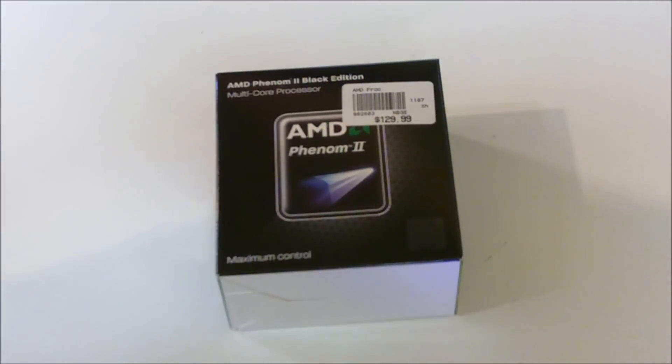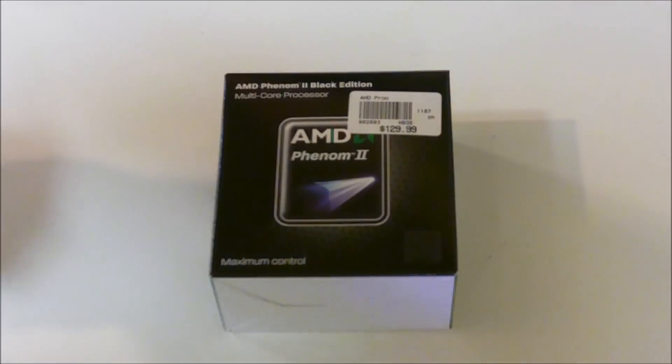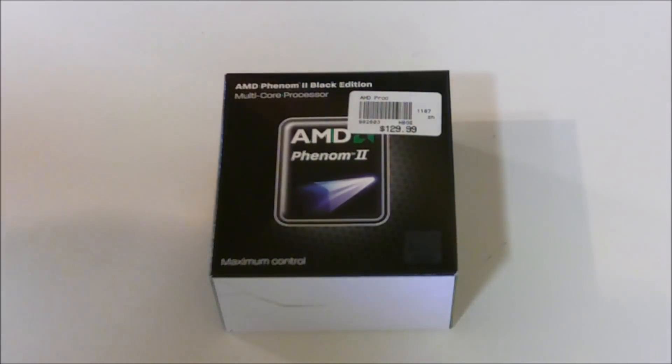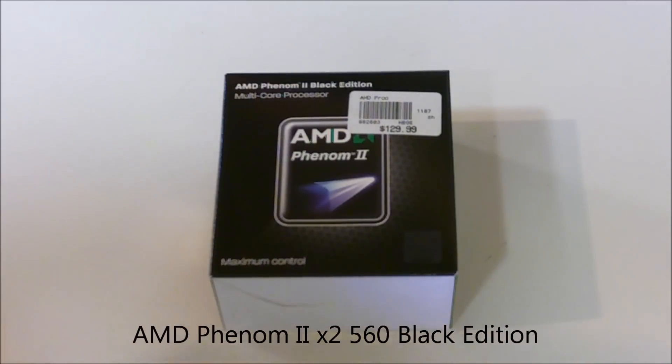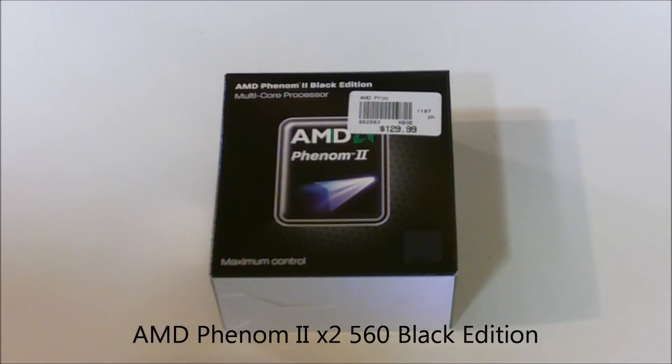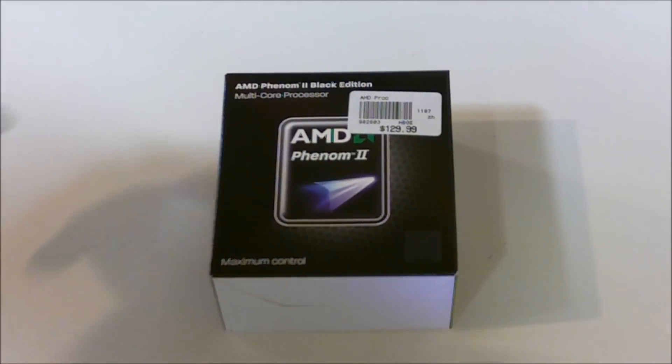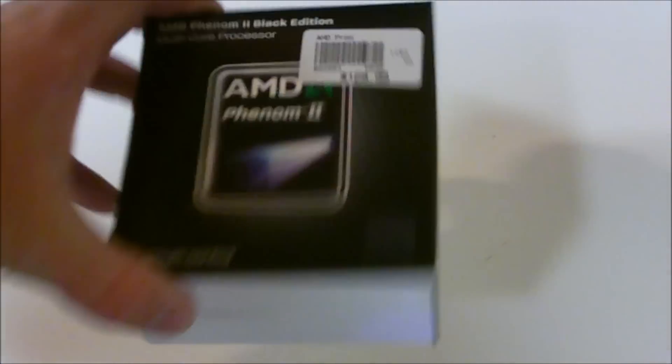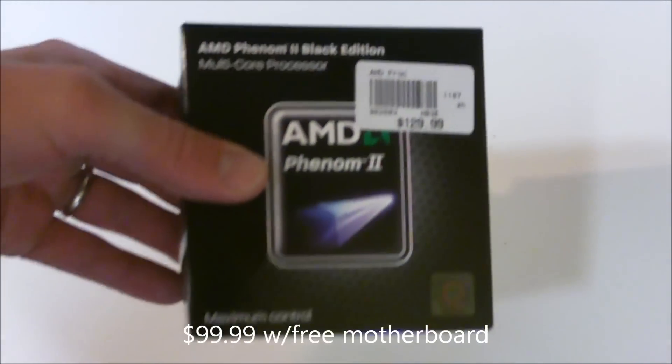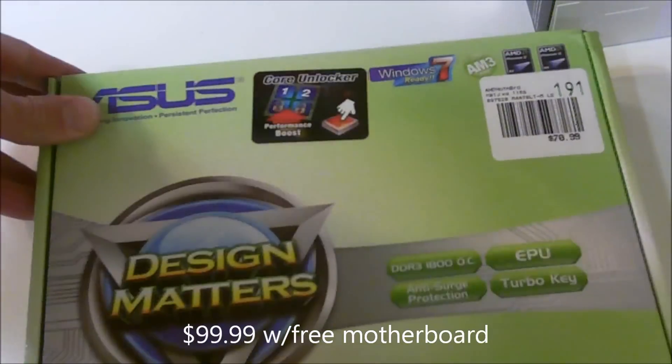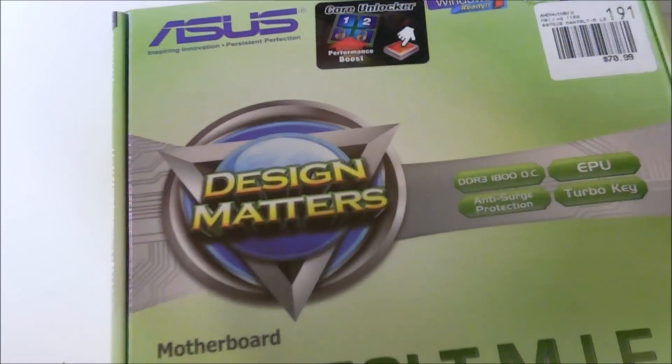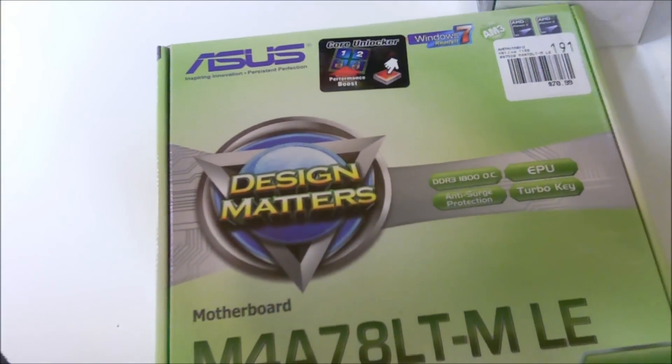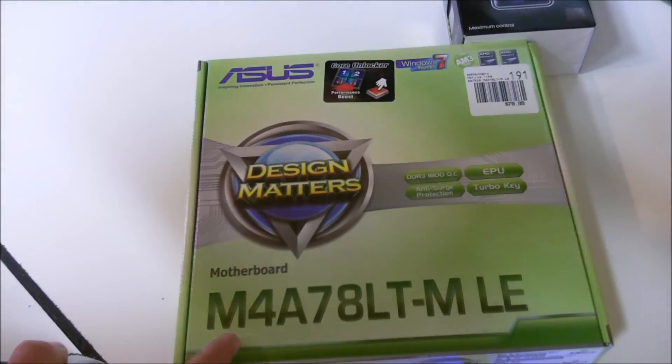Hey YouTube, it's Christian with Tech Stop Repair. Today I'm going to be doing an unboxing of an AMD Phenom 2 x2 560 Black Edition dual core processor. I picked this up at Microcenter for about $100 and it came with a free motherboard. That's another video though, so stay tuned.